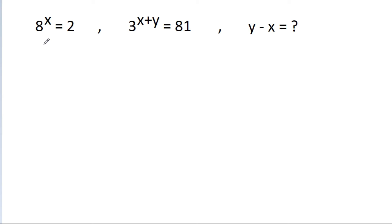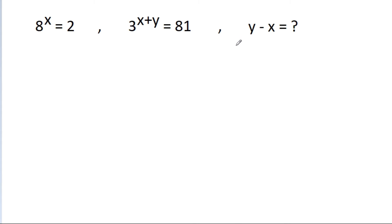In this video, we have given that 8 power x is equal to 2, and 3 power x plus y is equal to 81. Then we have to find the value of y minus x.